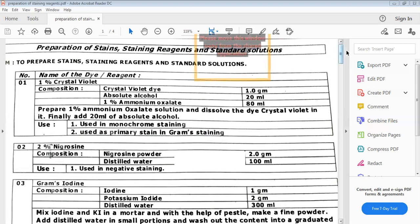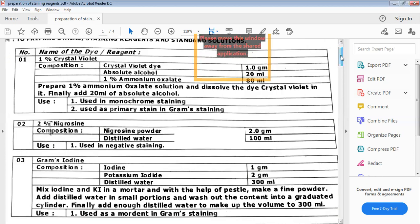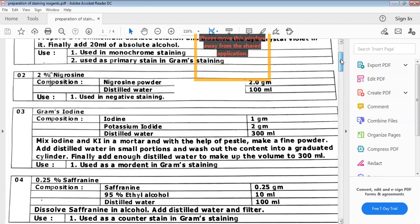The next stain is gram's iodine. The name itself suggests it is used in the gram staining procedure, which is used for the detection of gram positive and gram negative bacteria. Its composition includes iodine, potassium iodide, and distilled water. It is used as a mordant in gram staining.